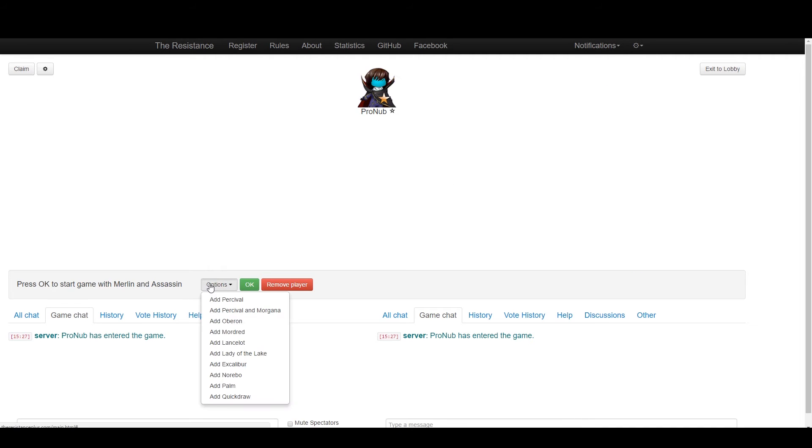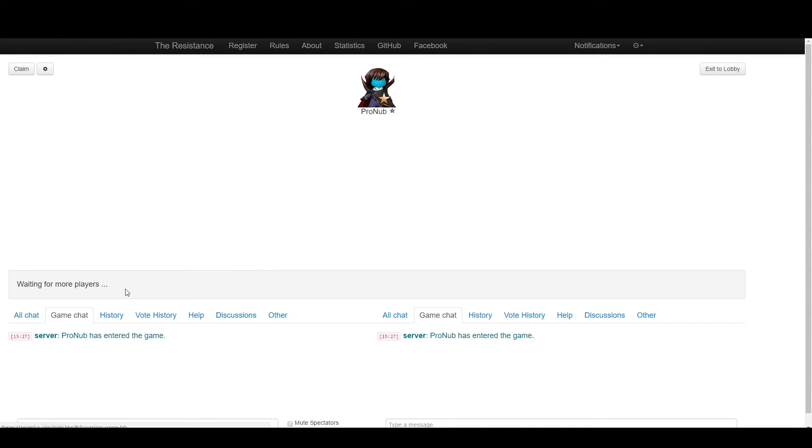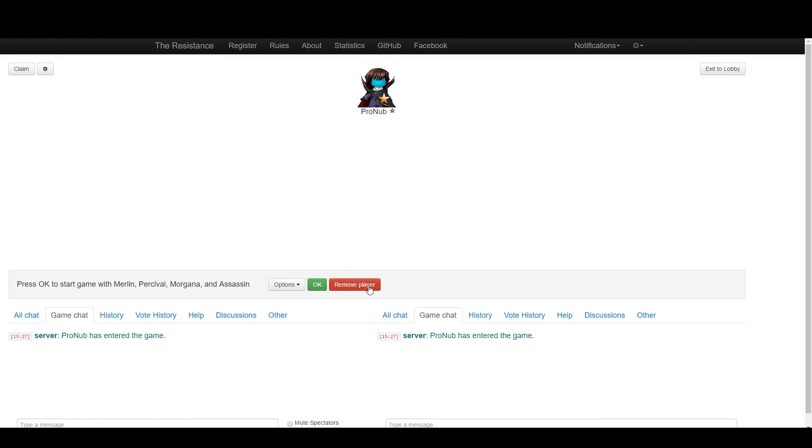You can select your roles over here and decide what to add. The standard is Merlin, Assassin, Percival, Morgana, so it looks like this. Press OK to start, or you can remove a player and kick them out.